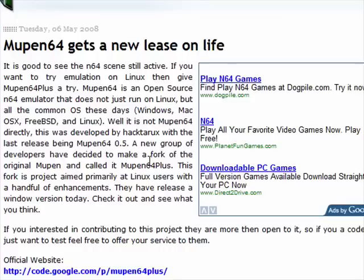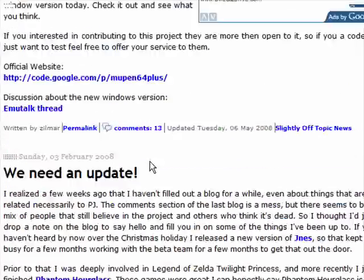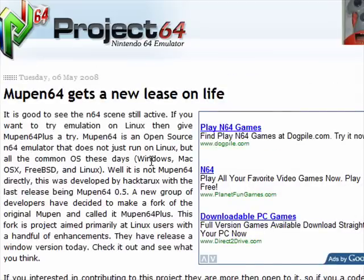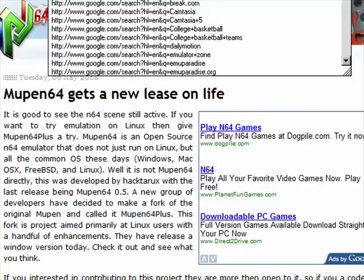It has lots of info on it. You can download the memory packs for it and stuff. However, I never found out where to download the emulator itself, so just go back to Google or whatever you use, and type in the emulator zone.